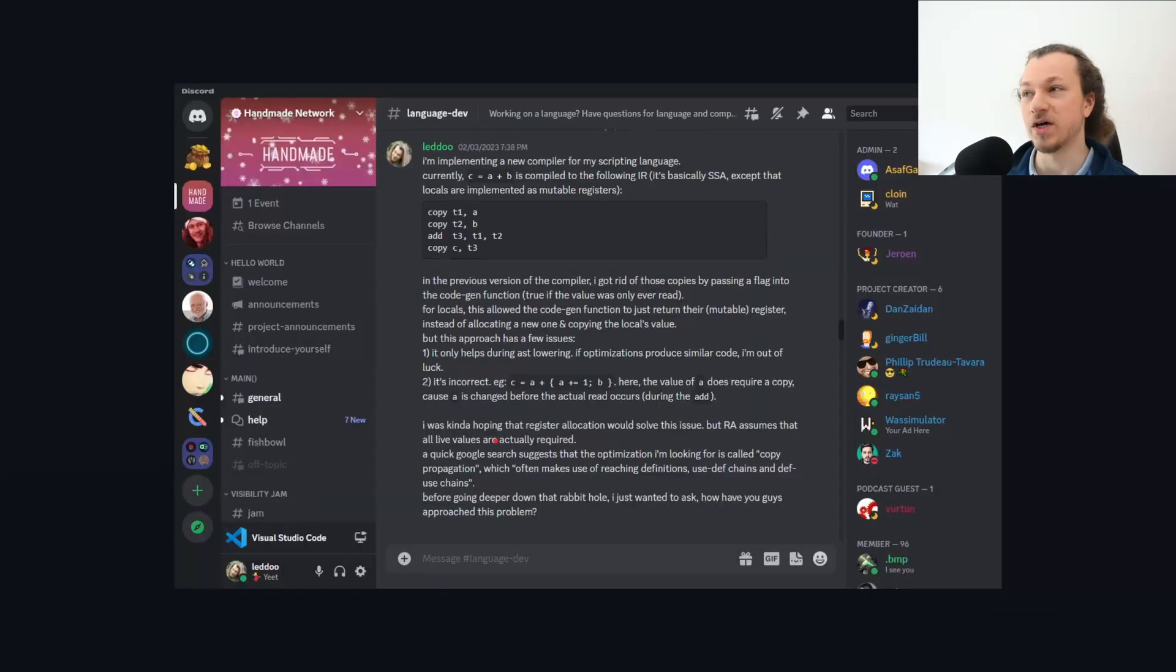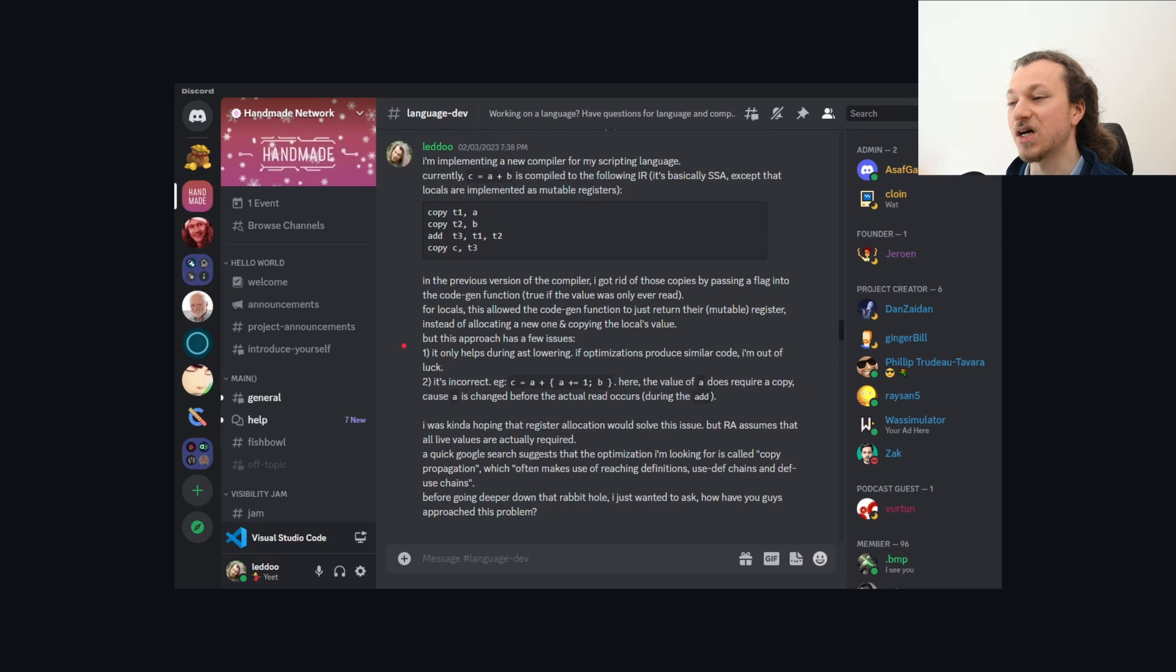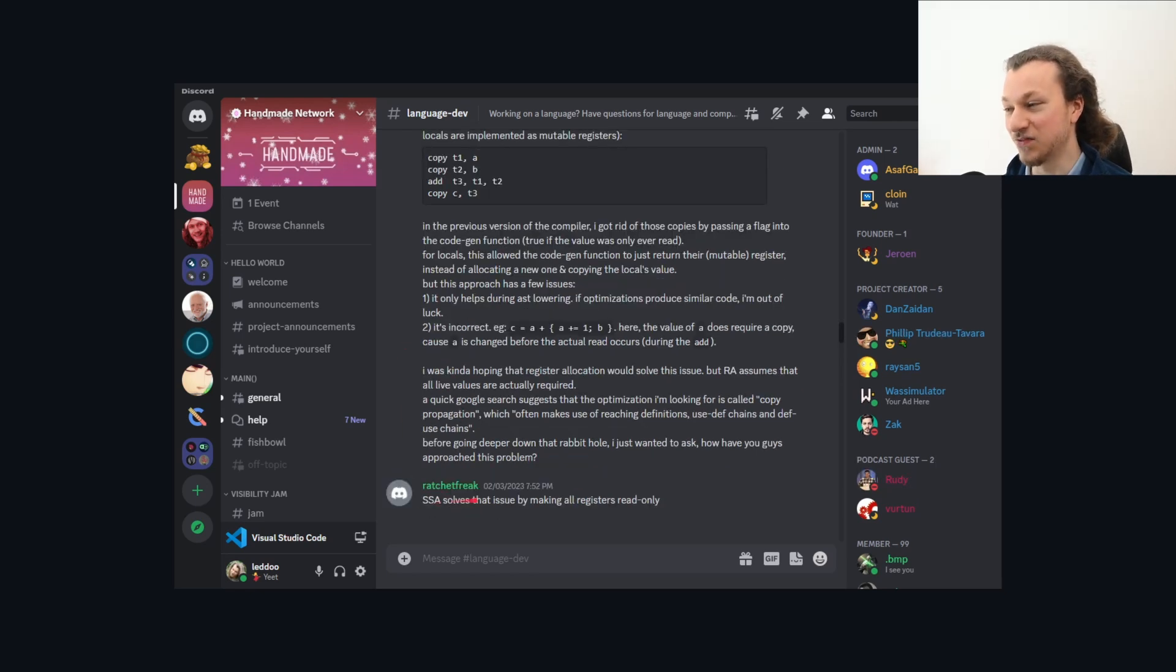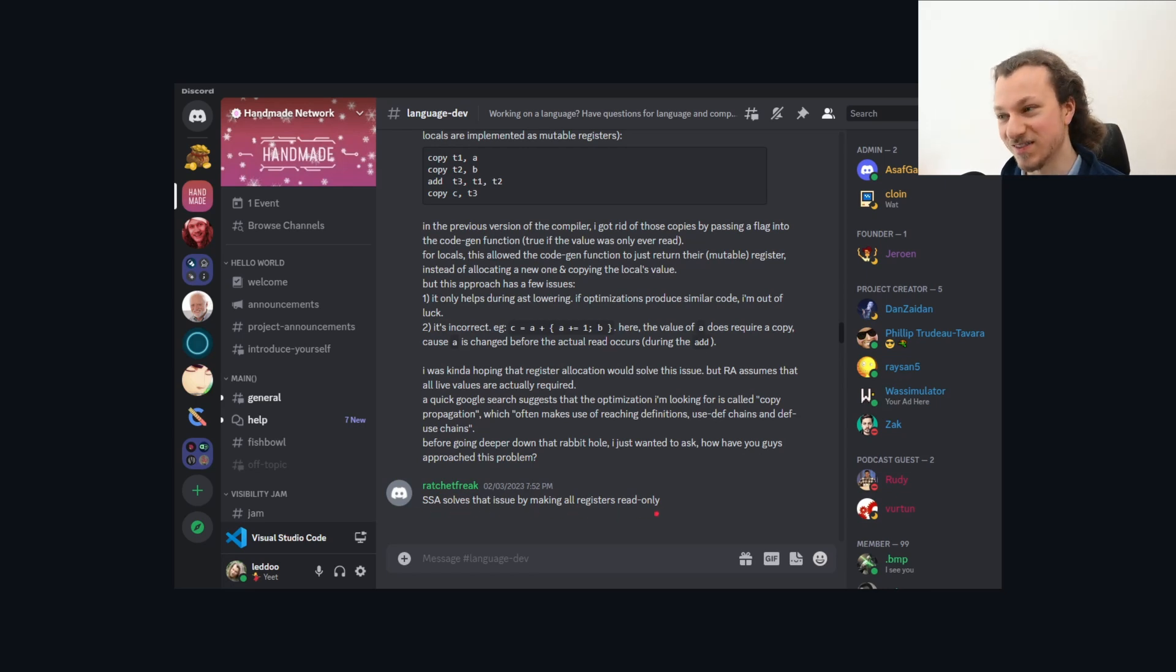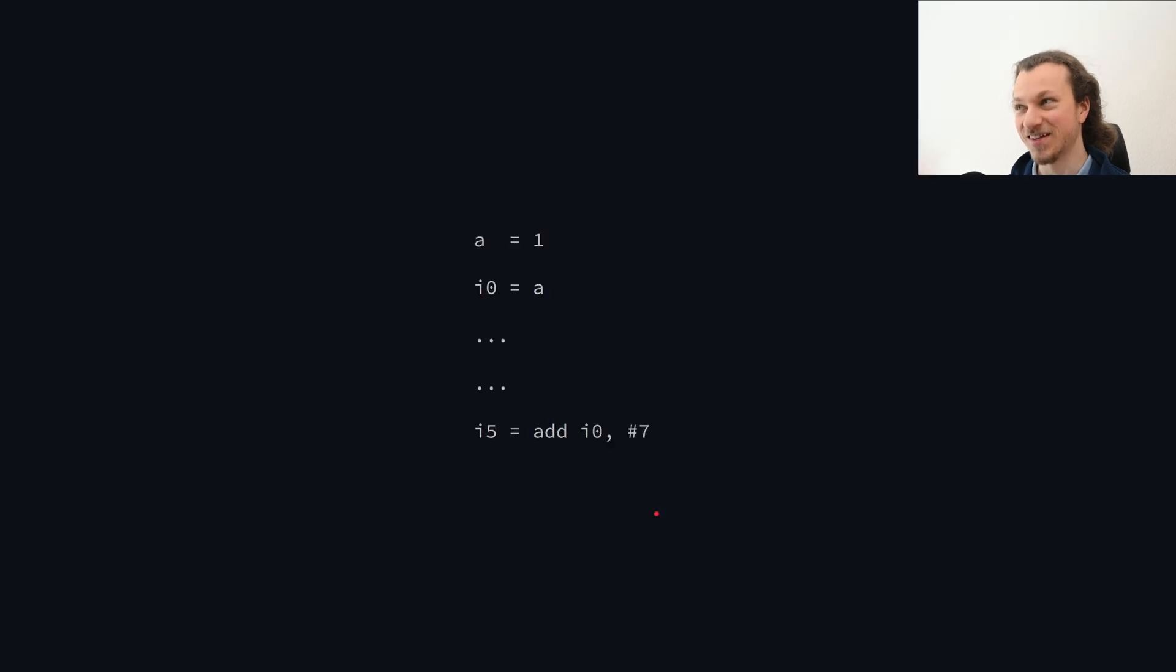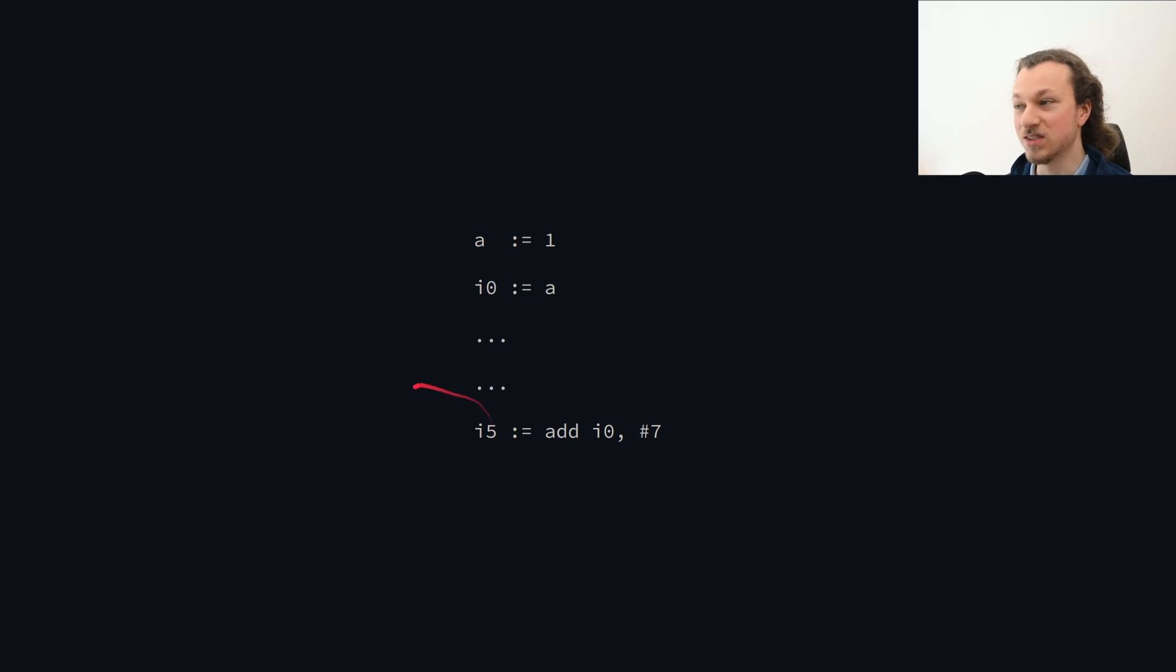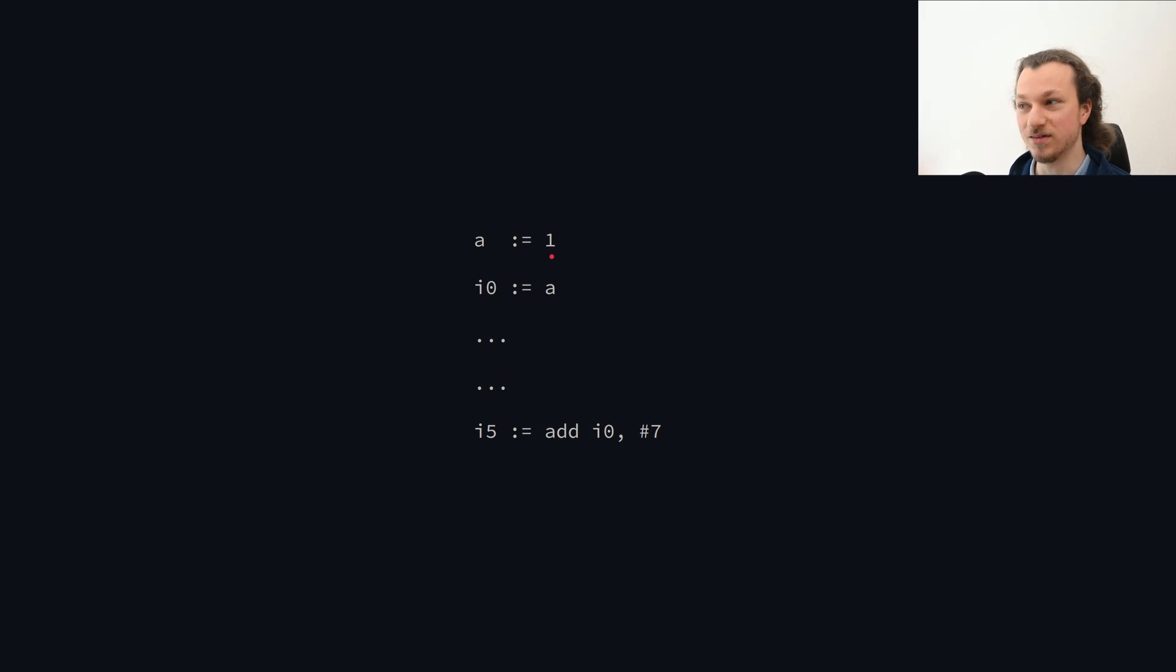And because I've looked into some compiler optimizations before, I know that these things are also fairly complicated and potentially slow. So I decided to ask on the Handmade Network language dev channel. And so I sat down, described my problem, gave some examples and ideas for fixing it. And a couple of minutes later I had my answer. Ratchetfreak said, SSA solves that issue by making all registers read-only. And I was like, oh, of course, that makes so much sense. Like look, if you have this code and we know that all registers are only ever assigned once, are read-only, then it doesn't matter what code there is. When we see I0, we know, well, that's A. And when we see A, we know that's 1. It's really that simple.